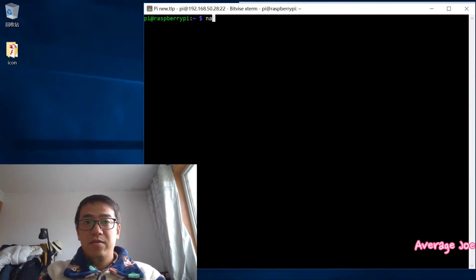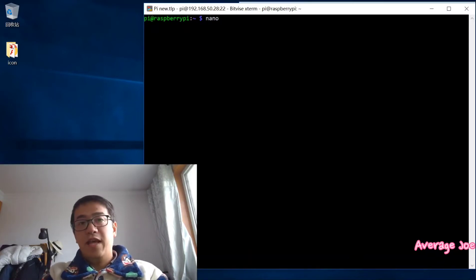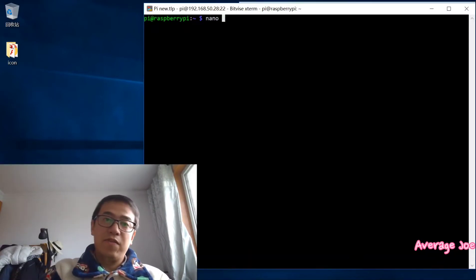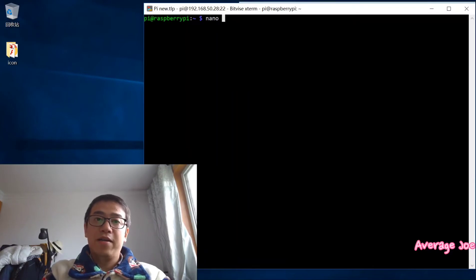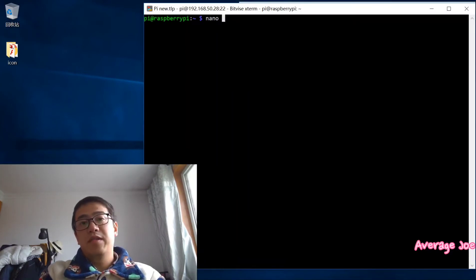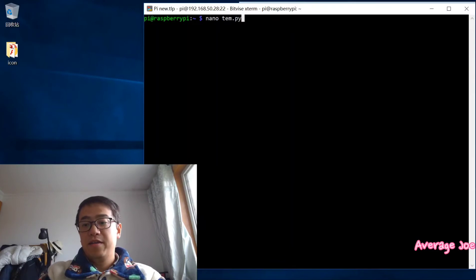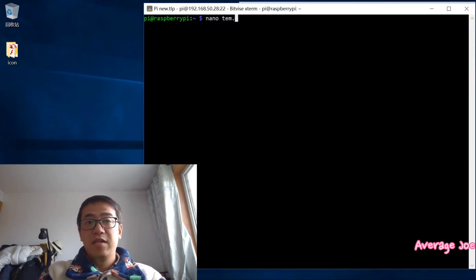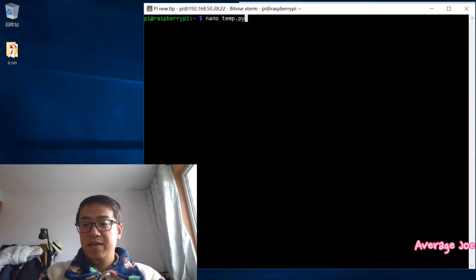Nano is the default text editor in your Pi. So I will be using nano temp.py. Let's have a look.